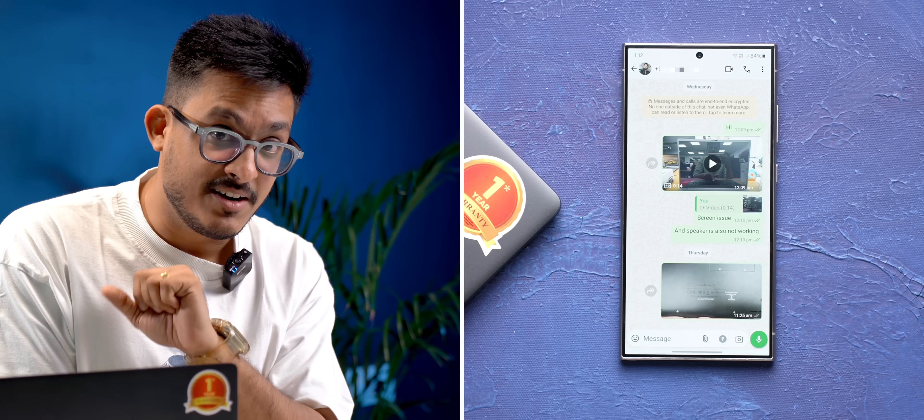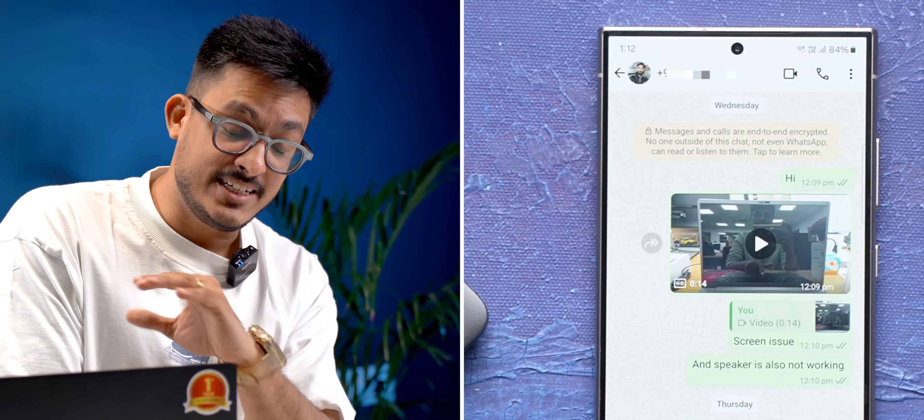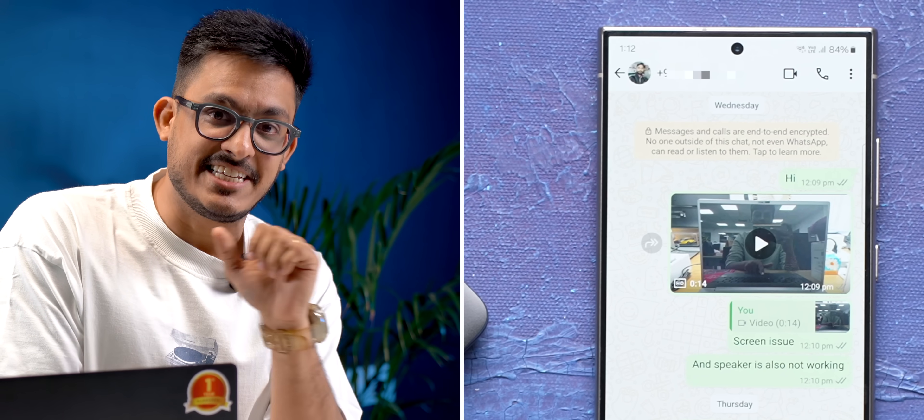The next day when we called the service center, they told us that the technician will be coming late, so we can send them a WhatsApp video of the issue, which we did. But again, they didn't even open the message.